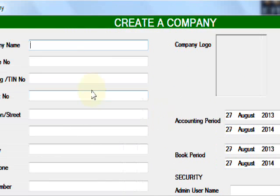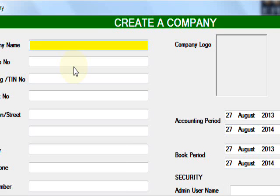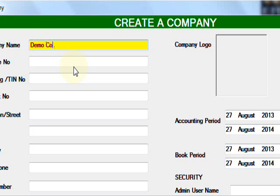At first time, we need to create a company. For example, demo company. In the license symbol, you can press Enter key to move to the next field.